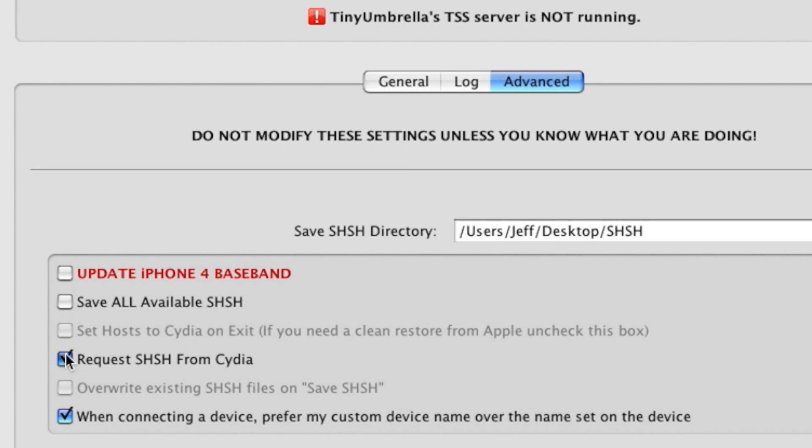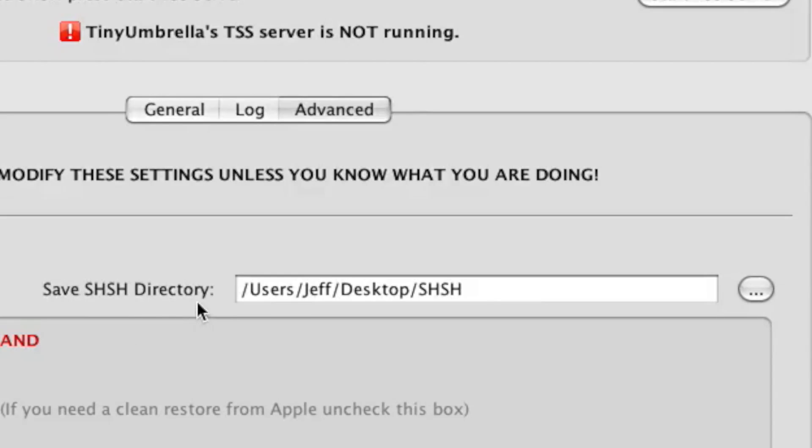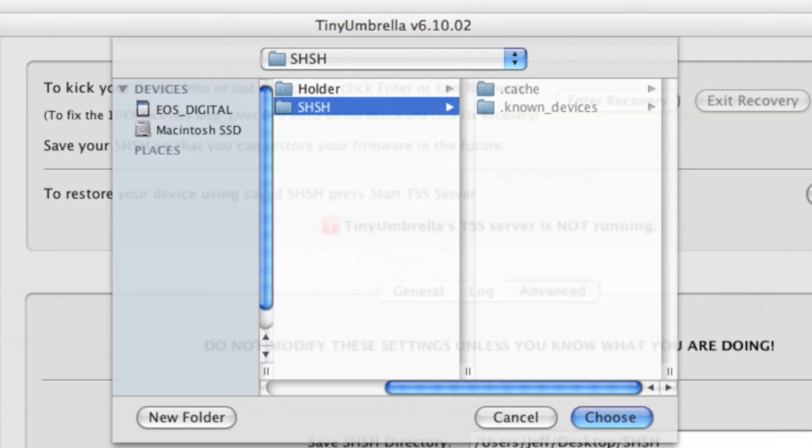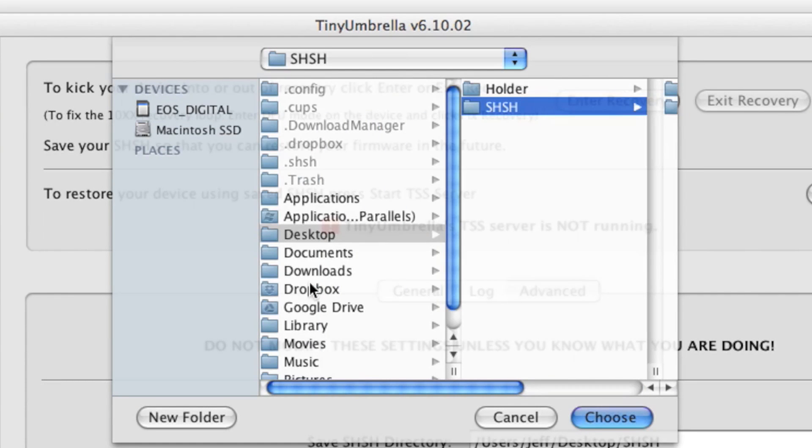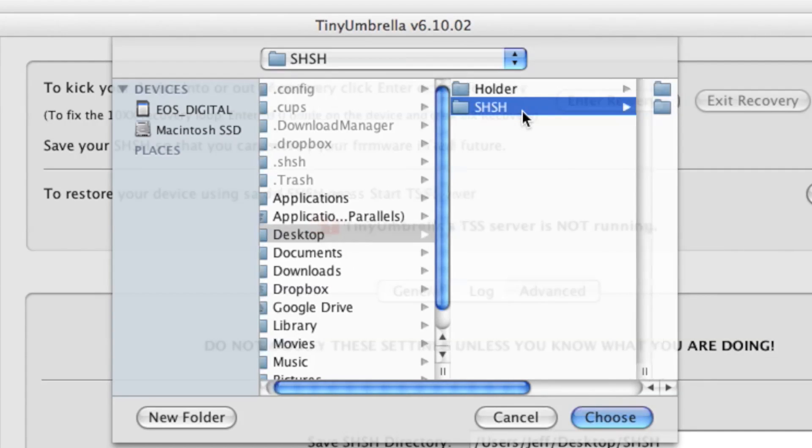Step 6: I always recommend that you change your SHSH directory. So what I do is I select a directory on my desktop that I create called SHSH, and then select that location to save your blobs. That way you can easily find where the blobs are saved.